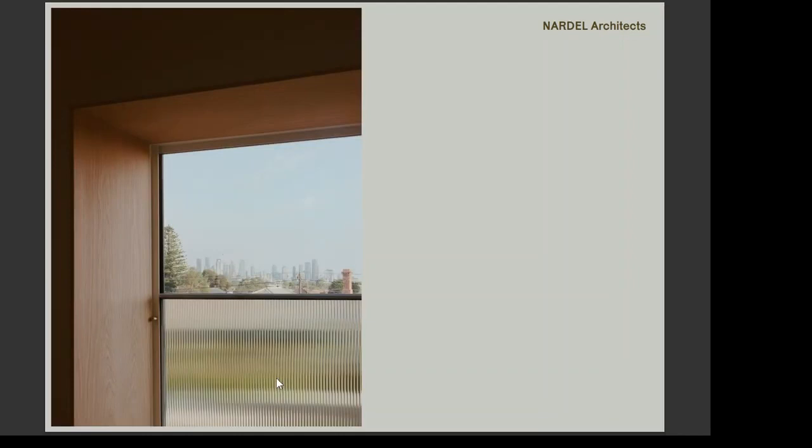We capitalized on the city views offered from the upstairs bedroom, achievable through incorporating a deep shelf which allowed us to decrease the height of the obscured glazing. This not only provided unobstructed views but also ensured the privacy of neighboring properties was carefully maintained.